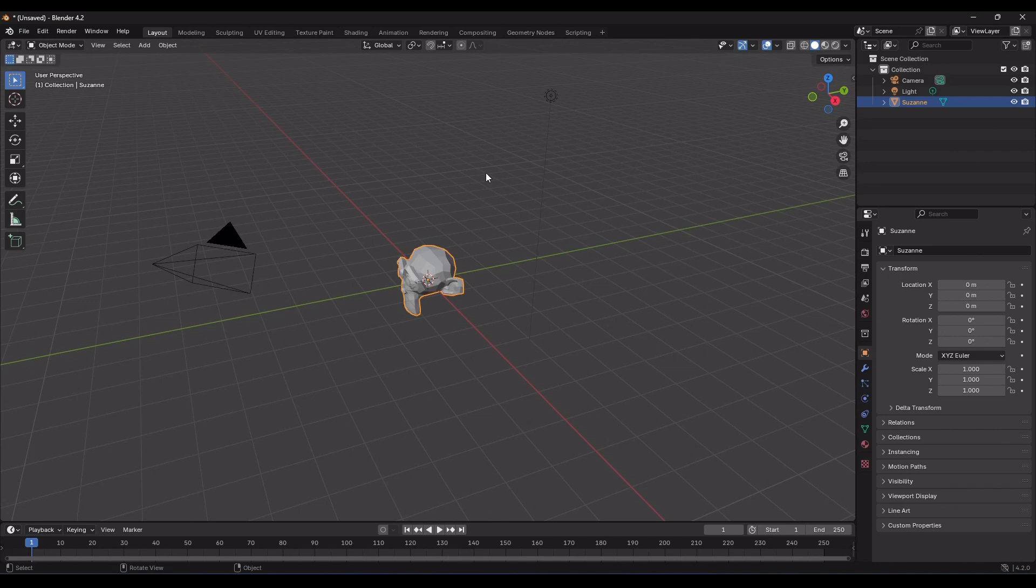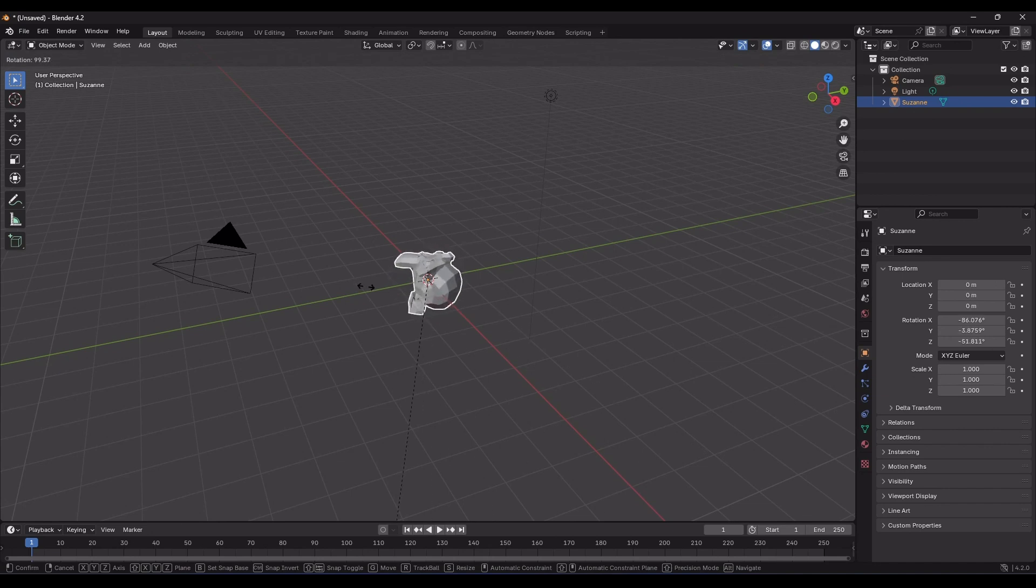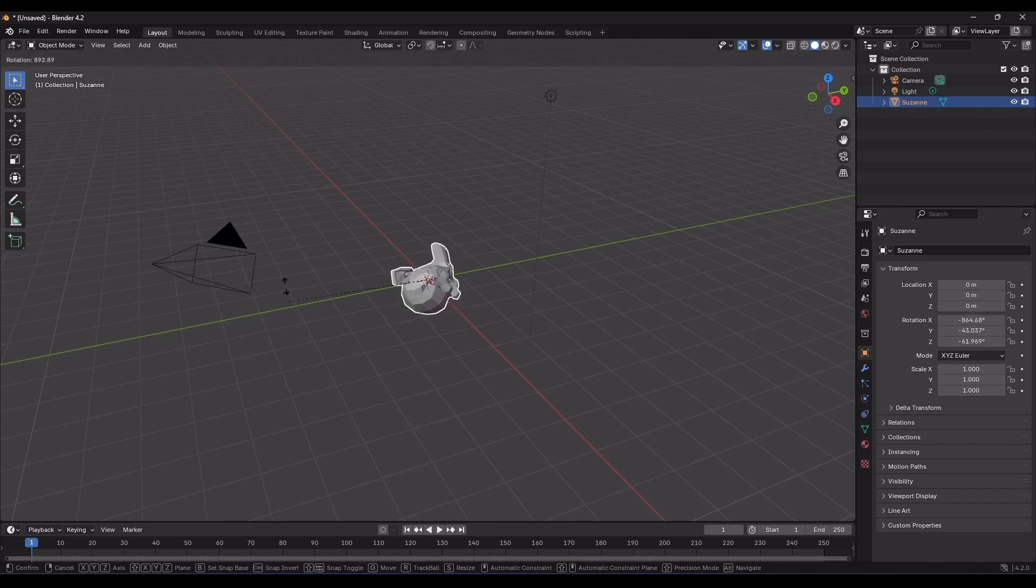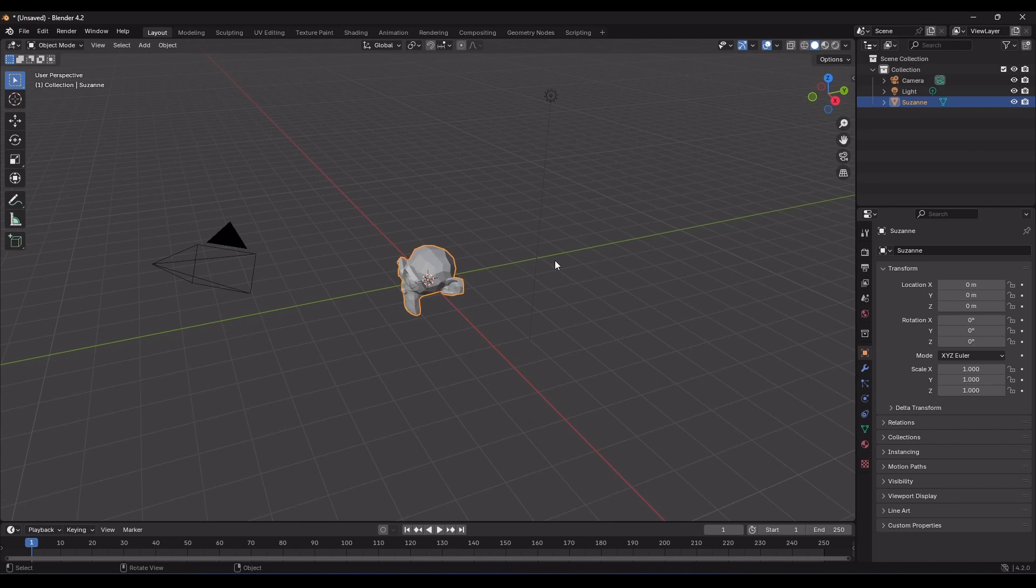This time, I'll move the mouse away from the object to the right side of the viewport, and then press the R key. Now, you'll see that I need to move the mouse much further to rotate the object. This makes it a bit more challenging. Again, I'll right-click to cancel the operation, so be sure to check the position of your mouse before pressing the hotkey.